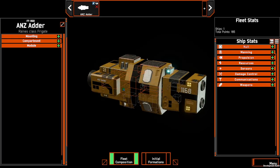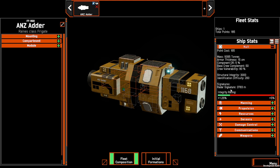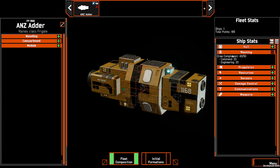On the right hand side of the screen we can see the fleet statistics, with how many ships are in our fleet and the total points cost, as well as individual ship statistics. As we add components to our ship, the ship statistics will change. Using these headings we'll be able to drill down and see what our ship is capable of, including any modifiers, both positive and negative.